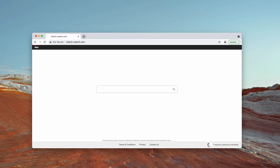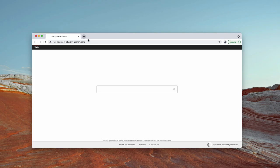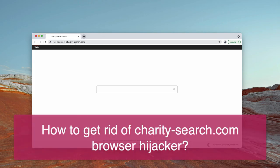My video guide will help you to get rid of the browser hijacking extension called Charity Search. In fact, it redirects your search queries through charity-search.com.